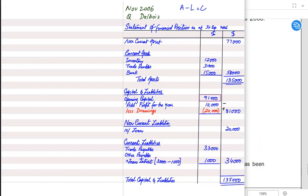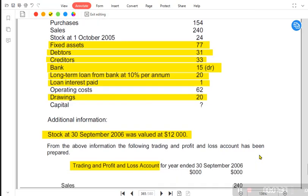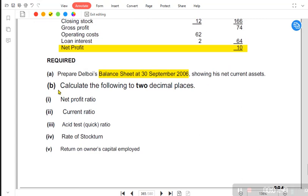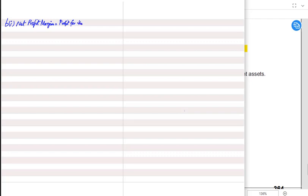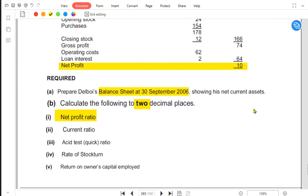This is the first part — how to make a SOFP with the available data. In part B we need to calculate all ratios to two decimal places. First is net profit ratio, also known as net profit margin or profit for the year margin. The formula for net profit margin is: net profit (profit for the year) divided by sales or revenue, multiplied by 100.